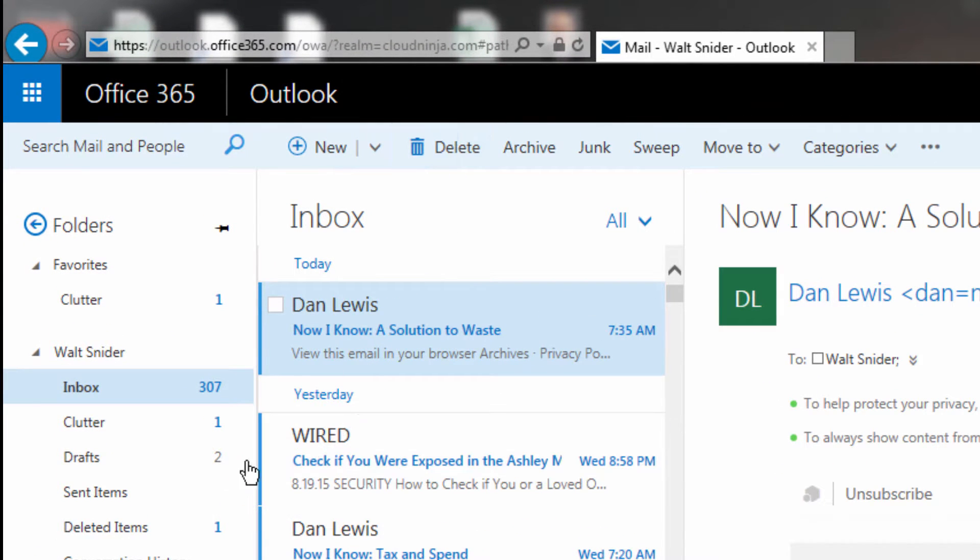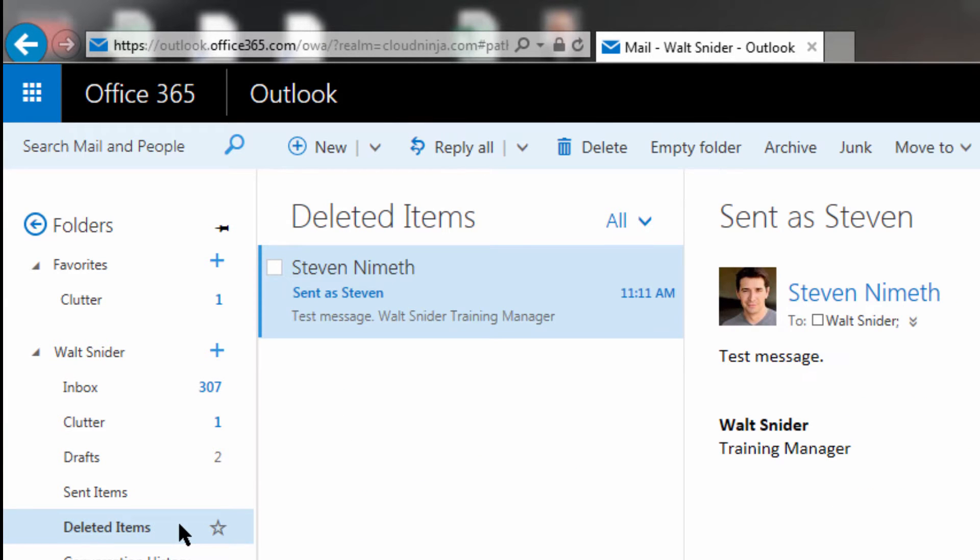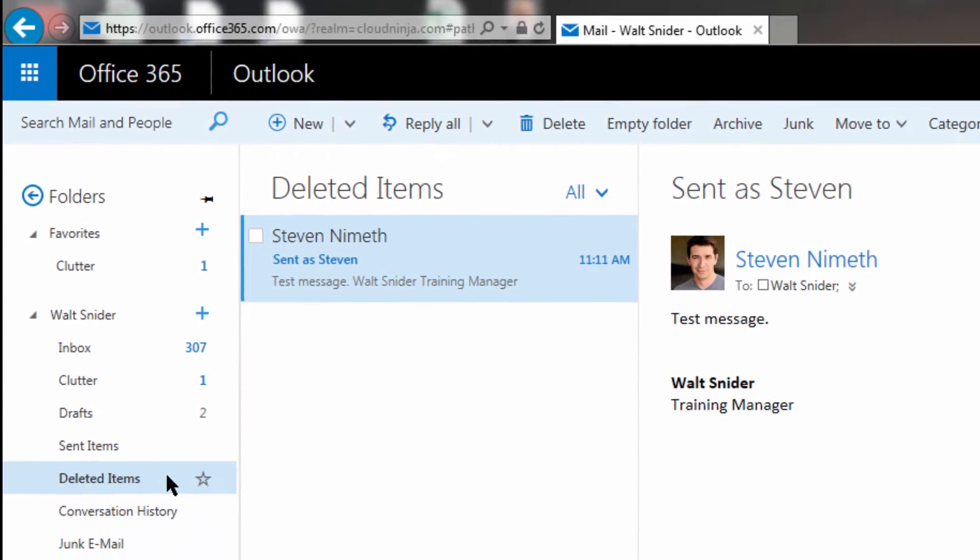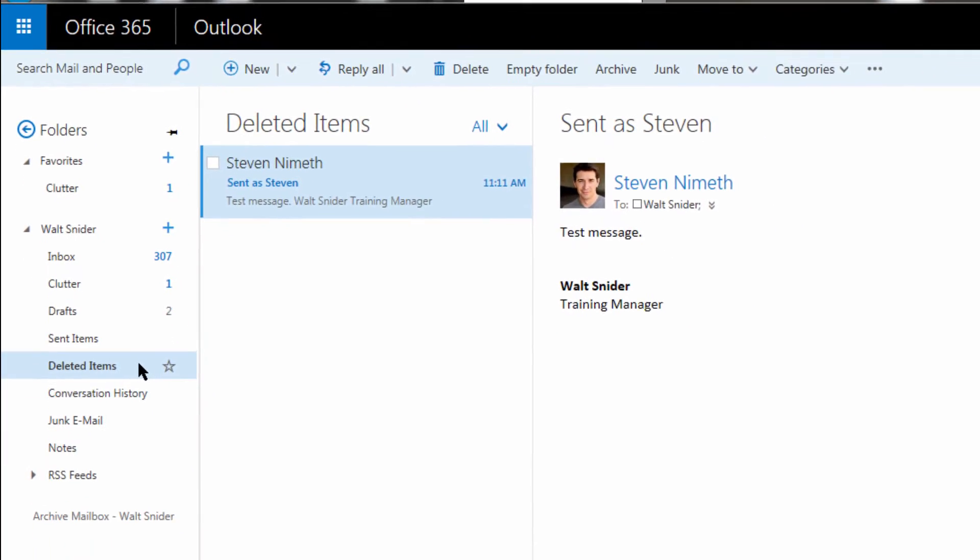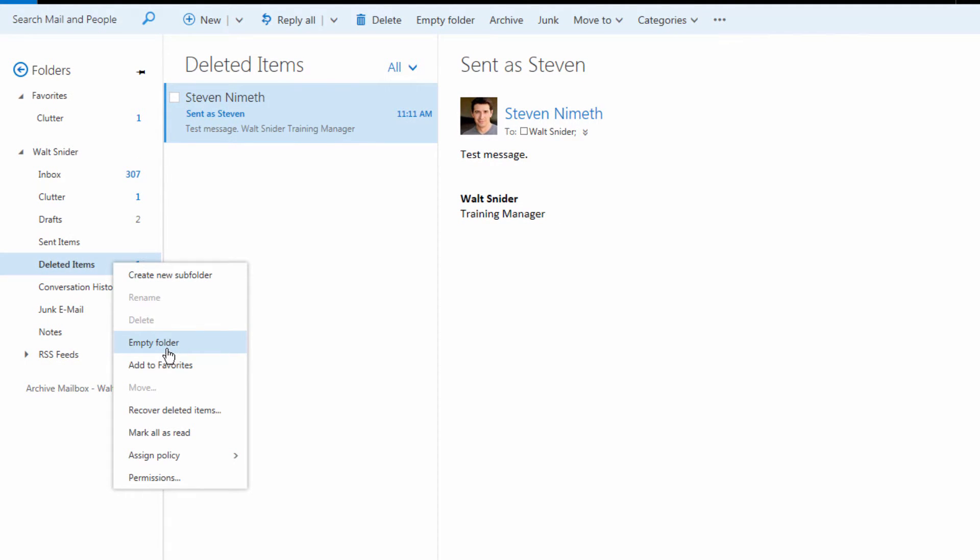Now with it deleted, we know from our past experience that it is sitting here in our deleted items. I'm going to right click and I'm going to choose to empty this folder.